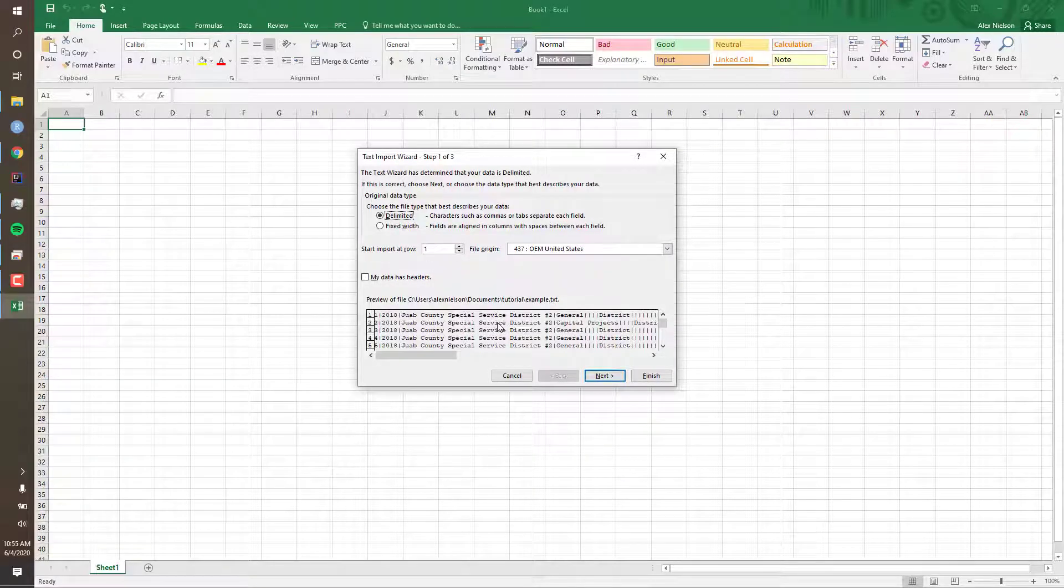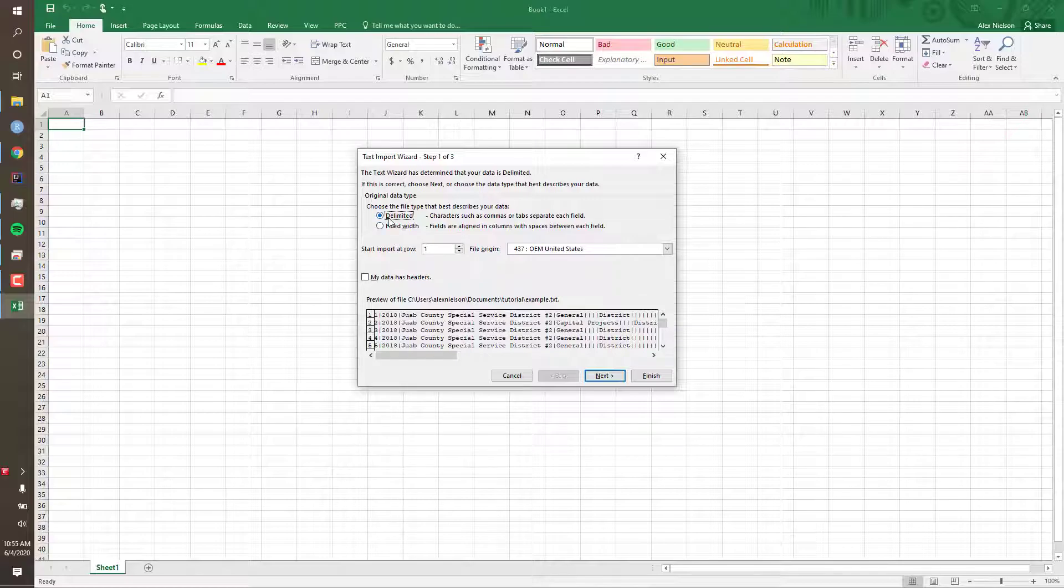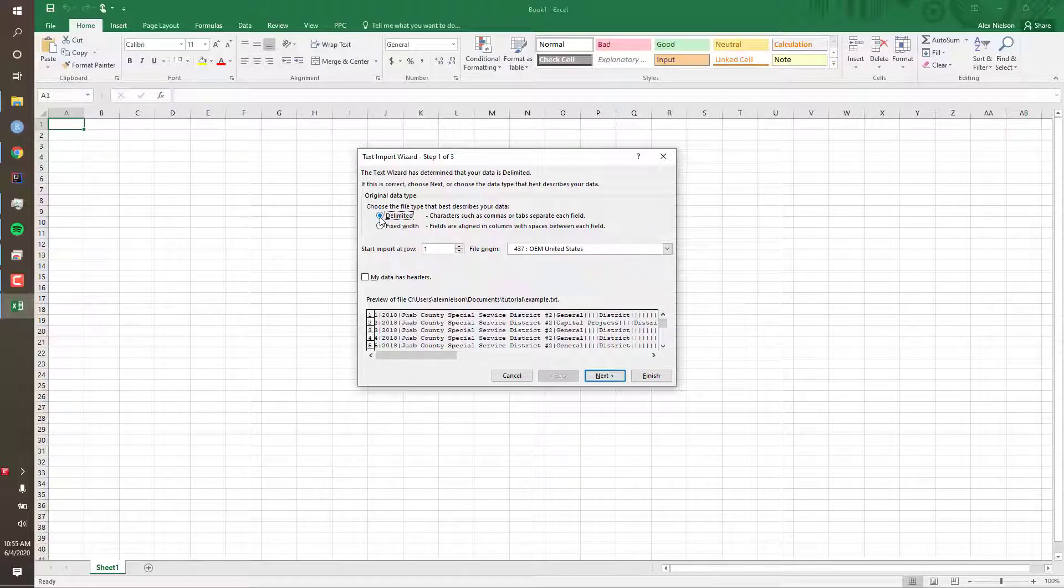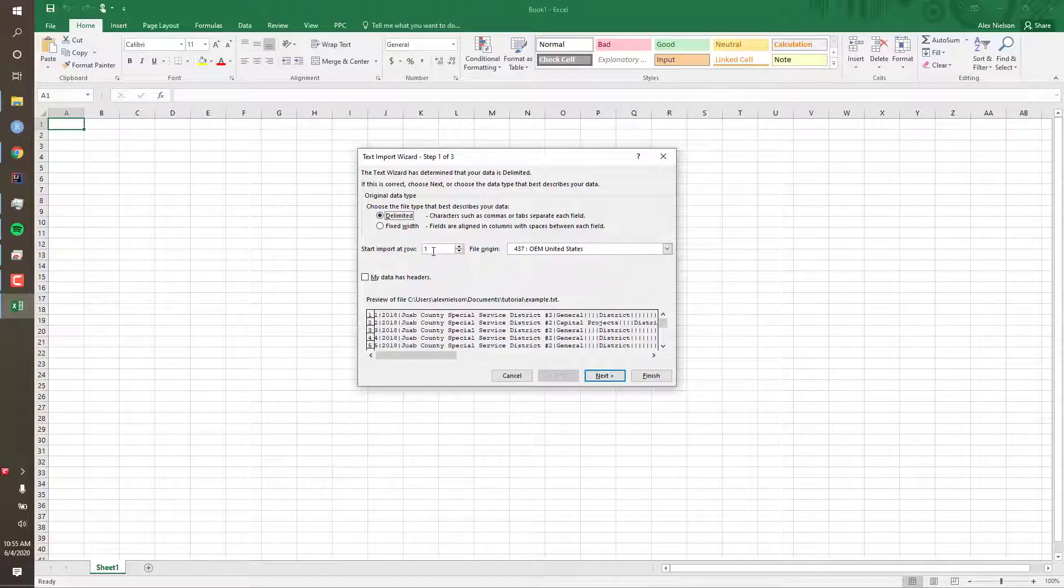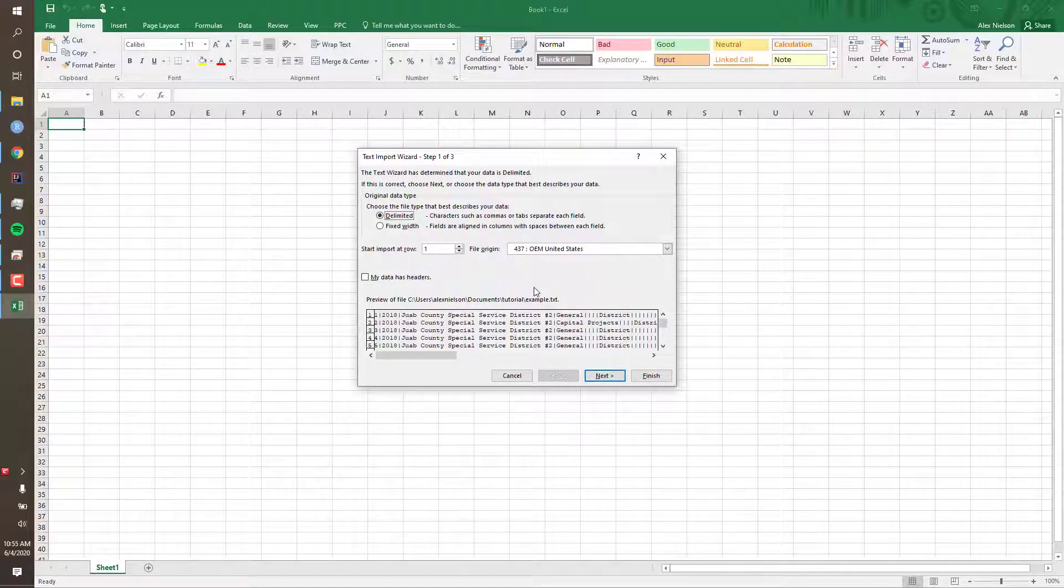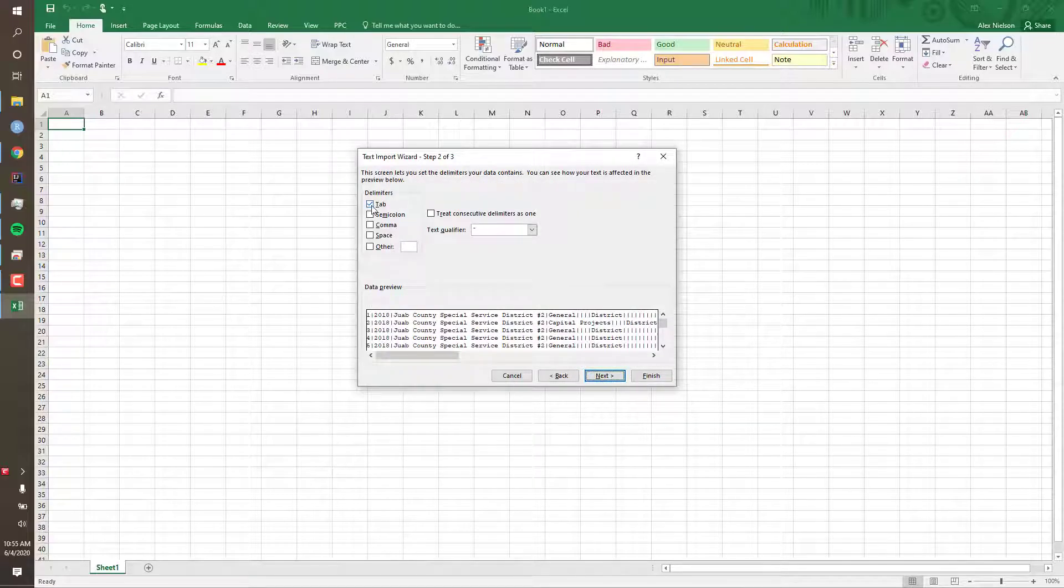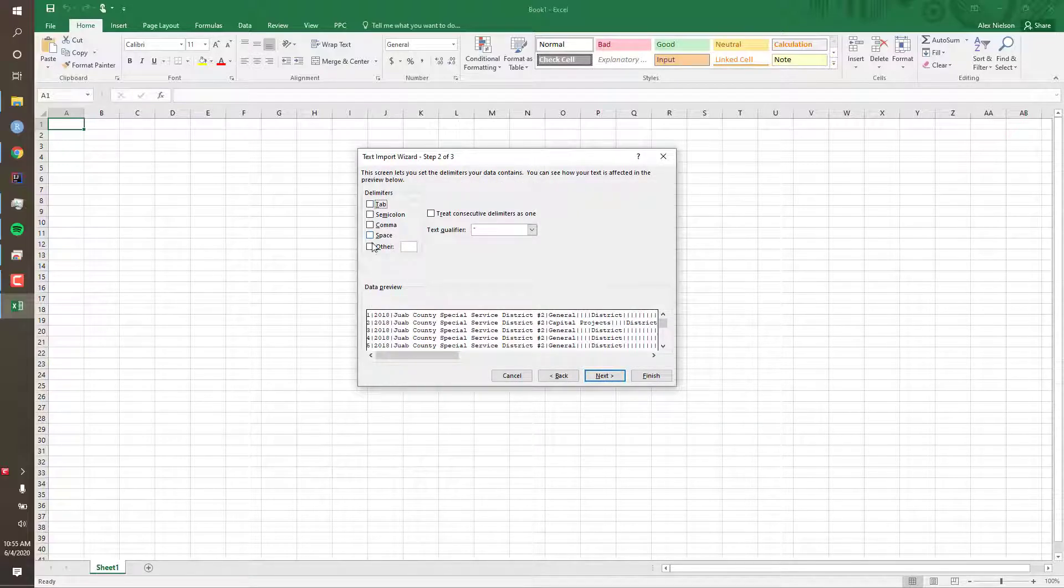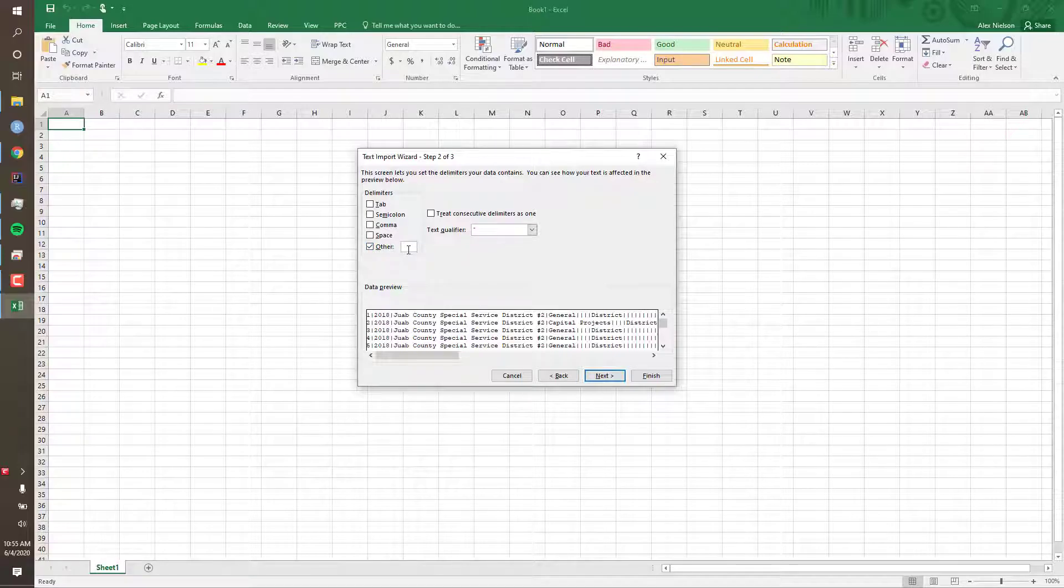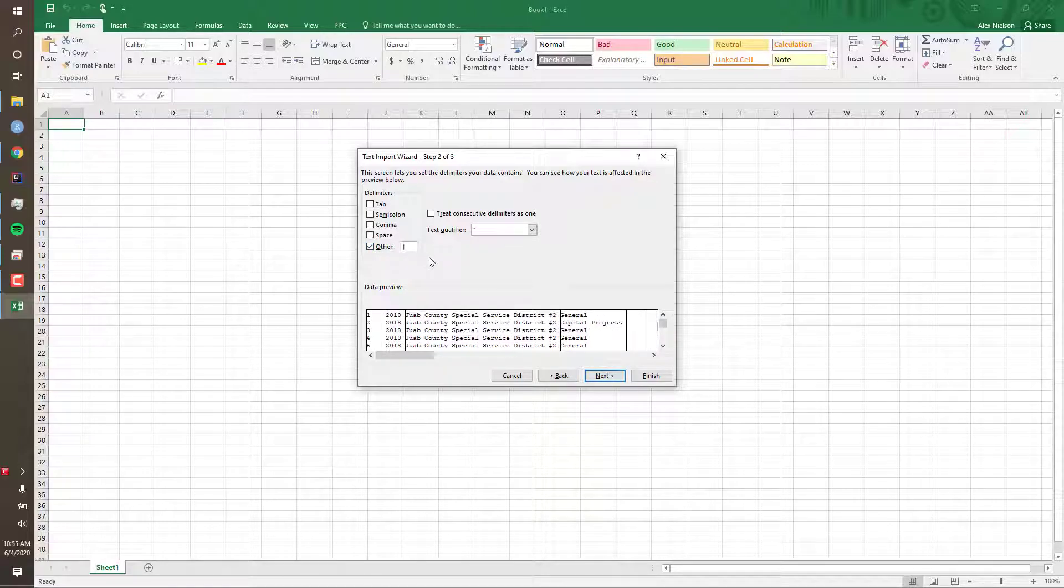This starts the text import wizard. Ensure this says delimited, start import at row 1, and my data has headers is unchecked, which should be the default. Then click Next. My delimiter is not a tab; it's actually an other. The character will be a pipe. You can find this character above the Enter key on your keyboard.